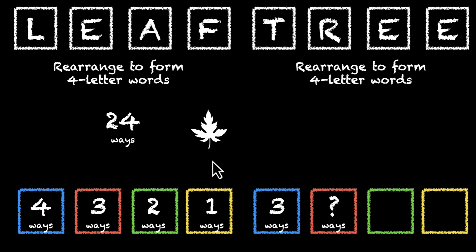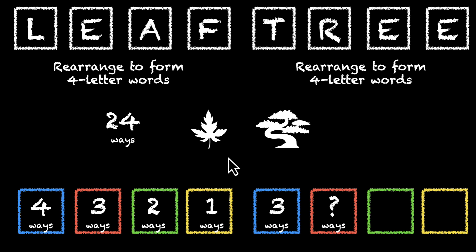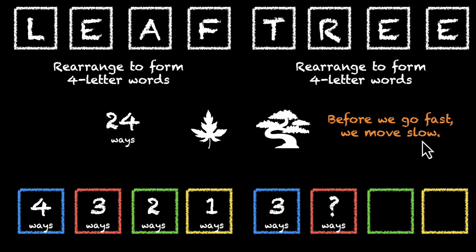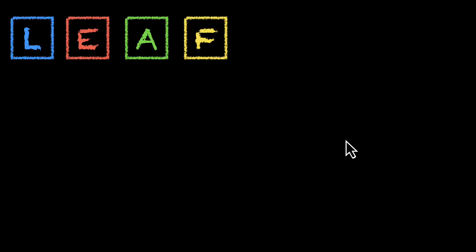So here's where we are stuck. A leaf is not the same as a tree. And if you're getting the feeling that you're about to learn something new here, you're absolutely right. But before we go fast, we'll move slow. Let's break this one down. L, E, A and F. We have 24 ways.